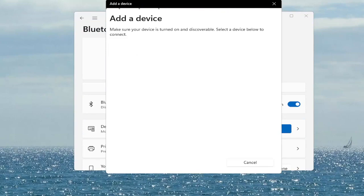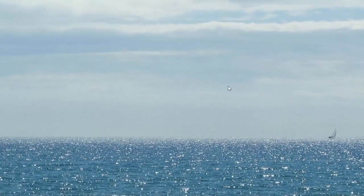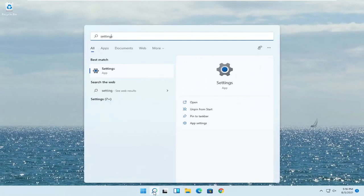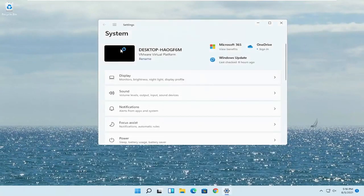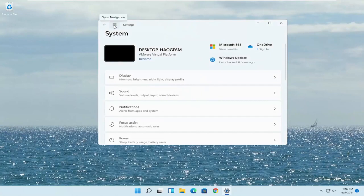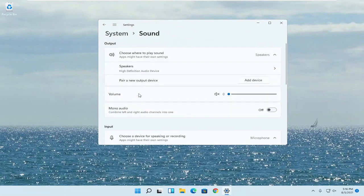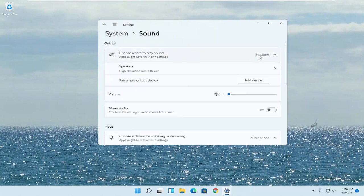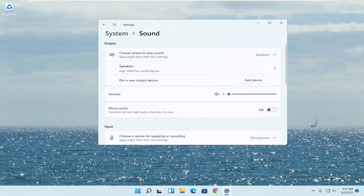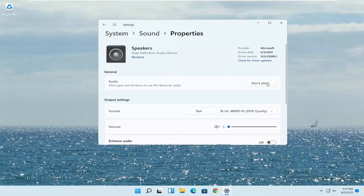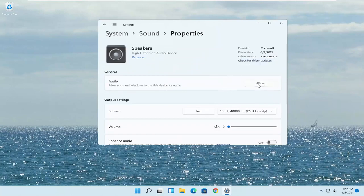Something else here too if you want to change your default sound output — open up the search menu, type in settings, best match comes back with settings, go ahead and open that up. Select the three horizontal lines at the top to open up the navigation field and select system on the left side. Now go down to sound and left click on that. Where it says choose where to play sound, click inside the drop-down. You want to select your headphones from this list if you have multiple devices hooked up. Make sure it is set to allow — if it says don't allow, go ahead and change that to allow by clicking the allow button.